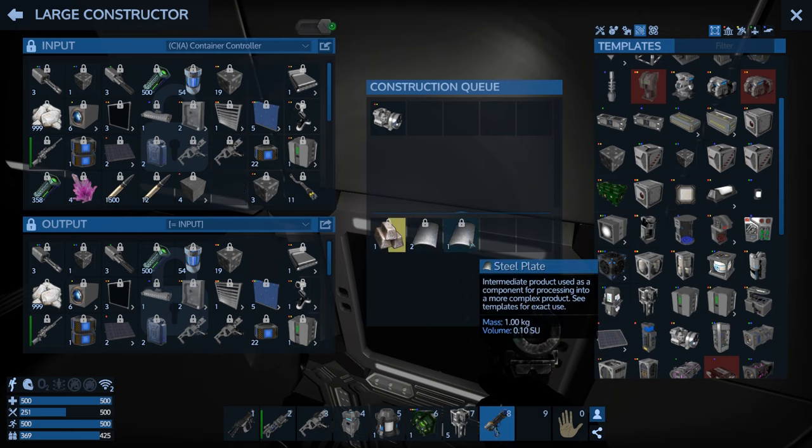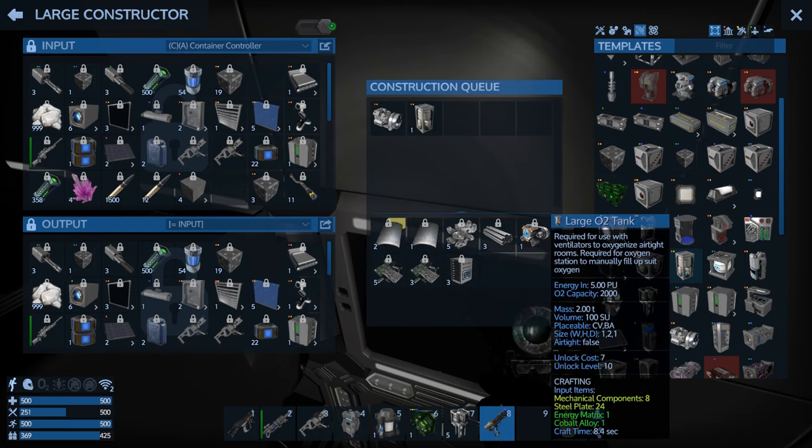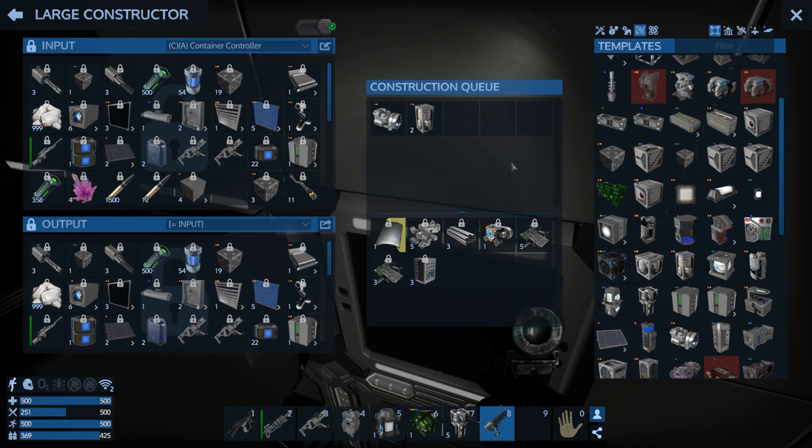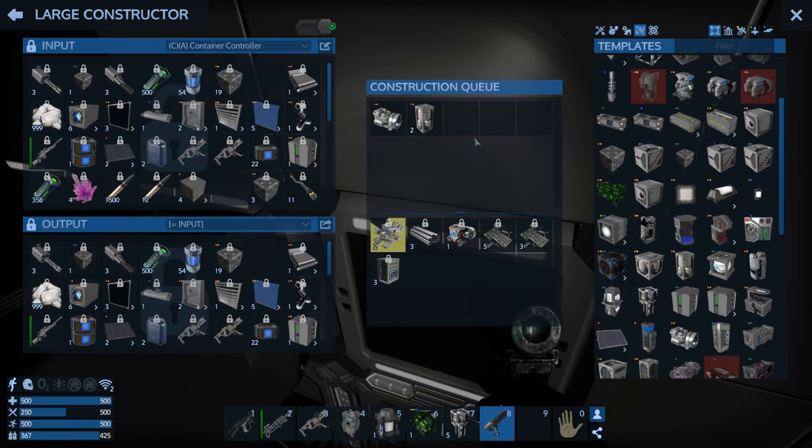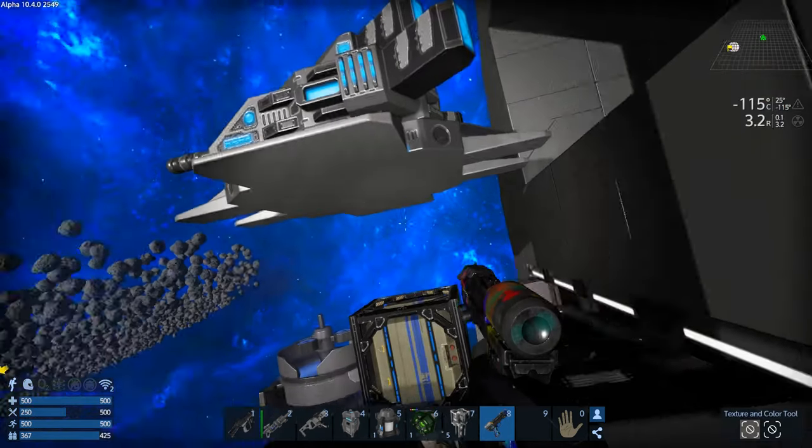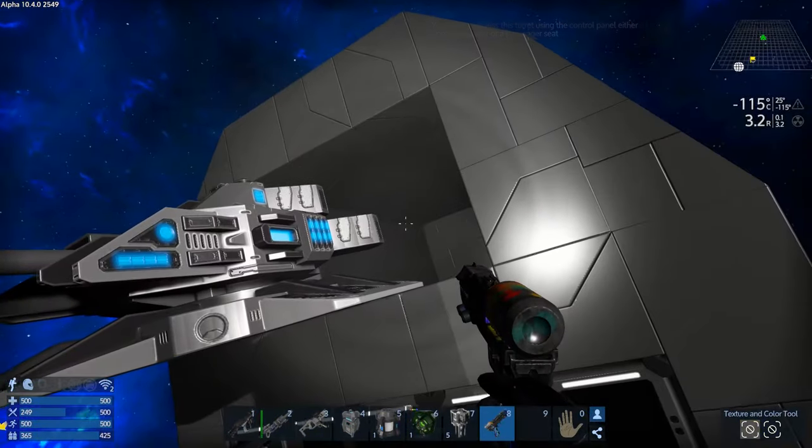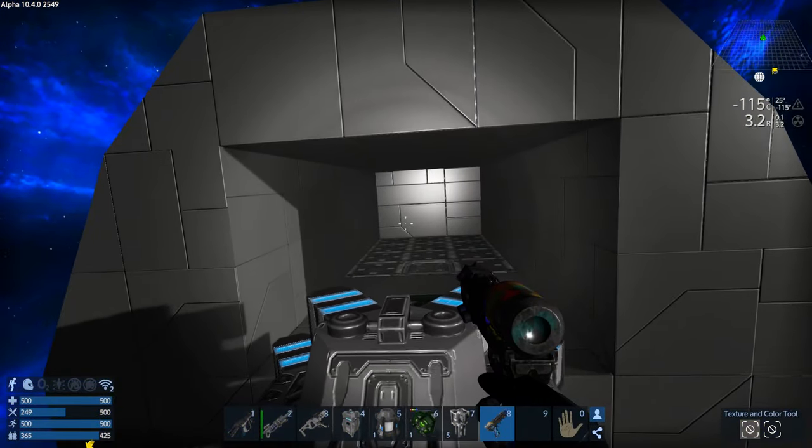So we'll go in here and let's make another generator. And then we want a couple of large O2 tanks. Yeah, that should do for now.